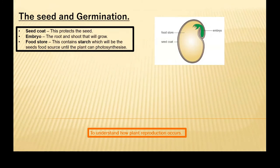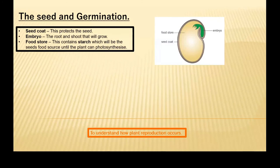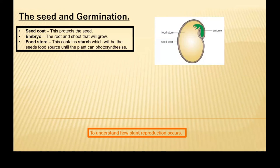Once a seed has been formed, there are three very important structures inside the seed. The first one is the seed coat — this will protect the seed. The second is the embryo. In this circumstance it's a little bit different, as this is the root and shoots that will grow into the developing plant.